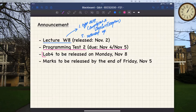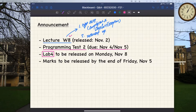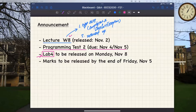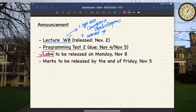For lab number four, my intention is for everybody to focus more on lecture week eight or week seven if you're catching up, and also on programming test two. I will release lab four next Monday, and you'll definitely be given enough time to complete it. Lab four is going to be based on what you learned in weeks seven and eight about inheritance, polymorphism, and dynamic binding.